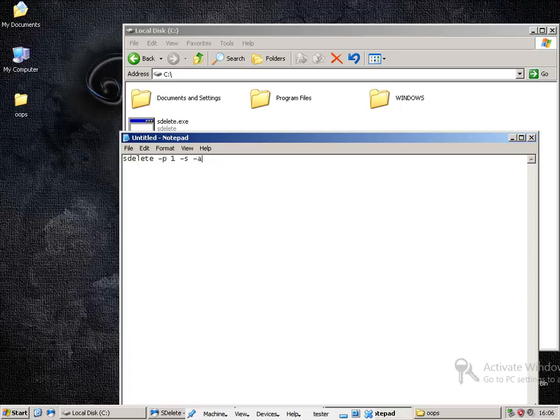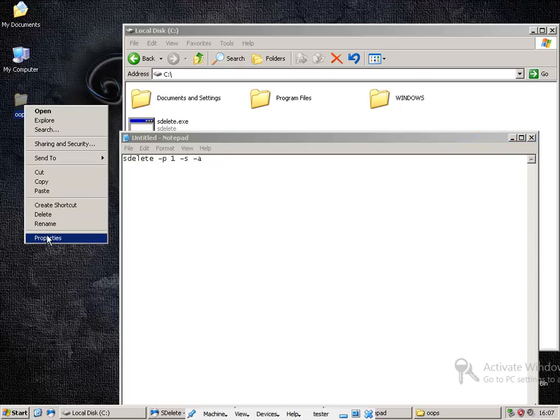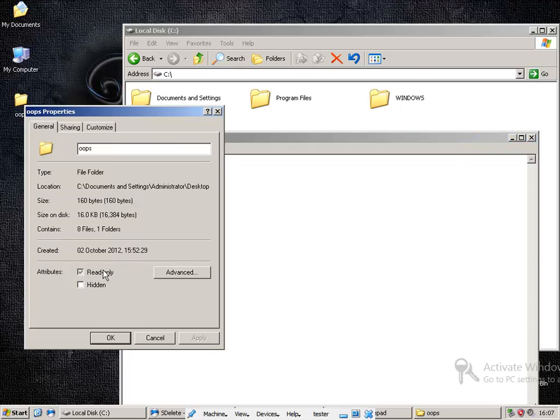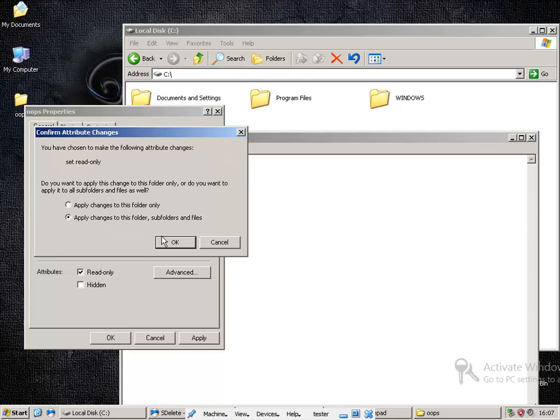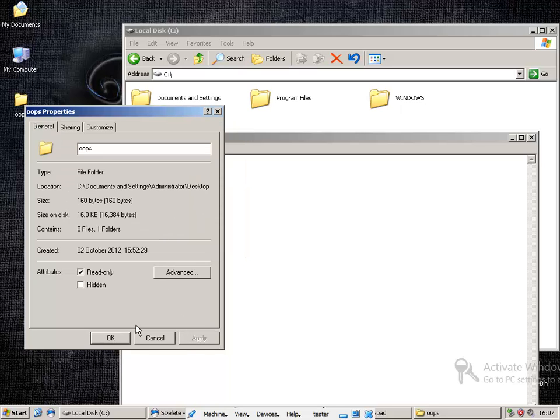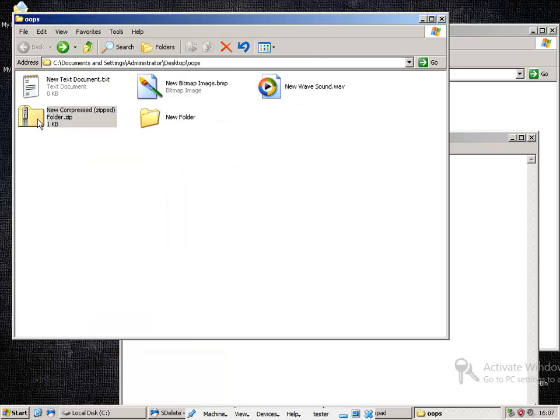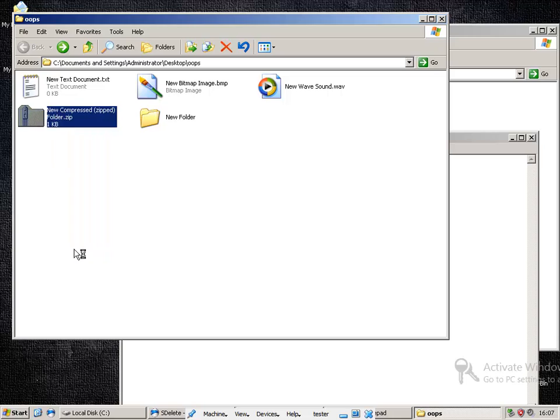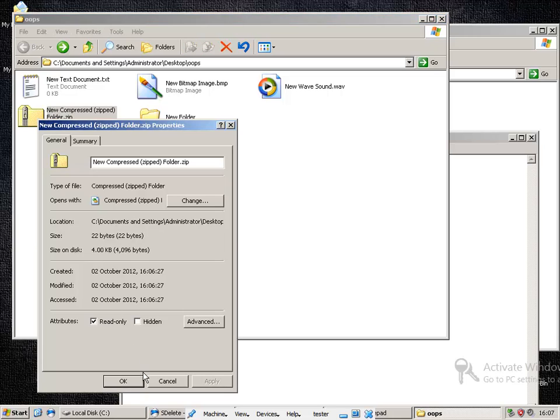Then we want to do a minus A, this means if they are write protected, it doesn't matter, we can still delete them, so now all of them should be read only.